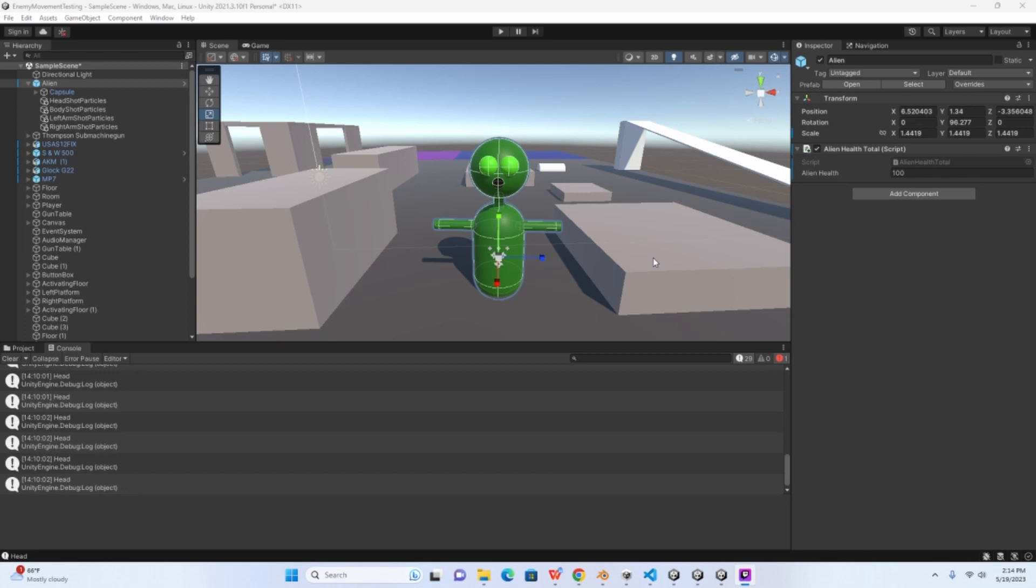Alright, and that is how to detect certain parts of the body when shooting an object. If this video helped you in any way be sure to leave a like, and if you want to see more content be sure to subscribe. Thank you.